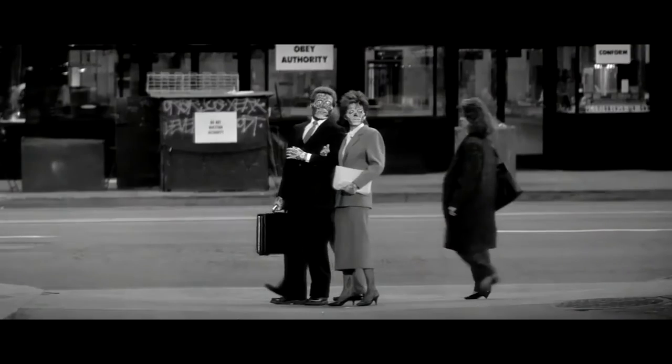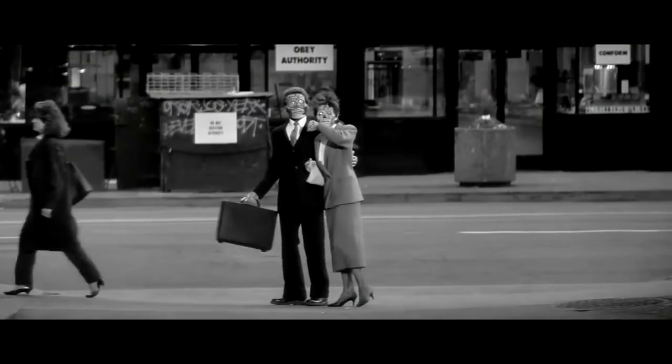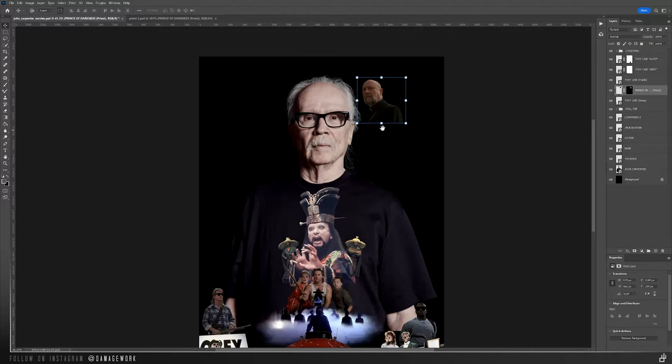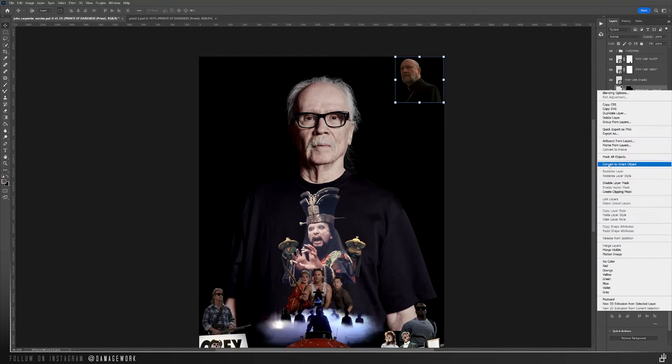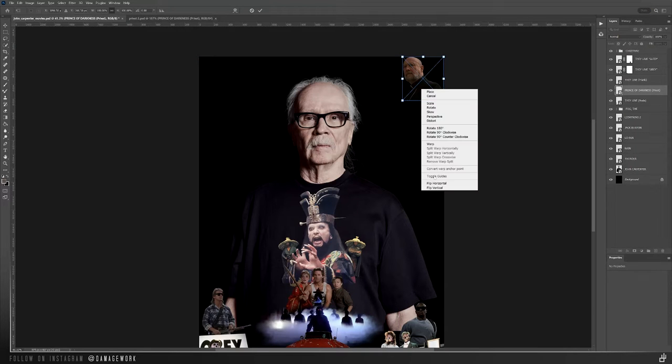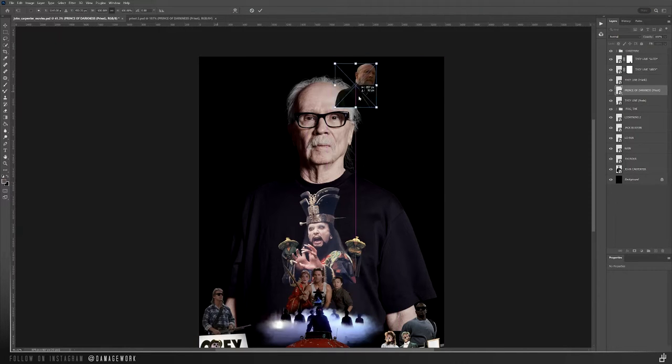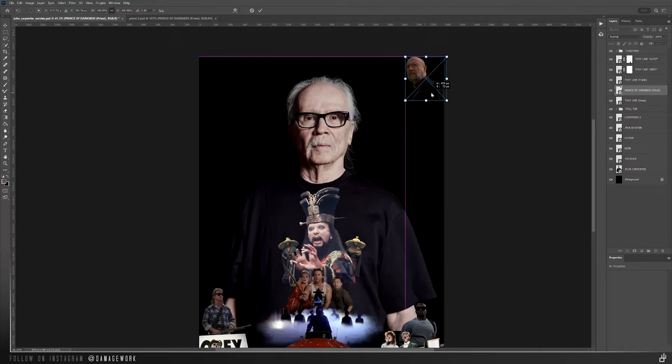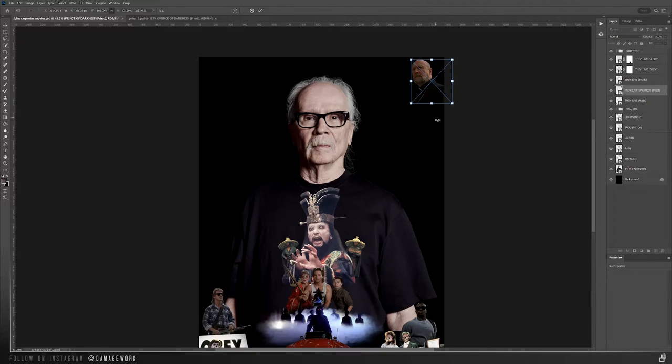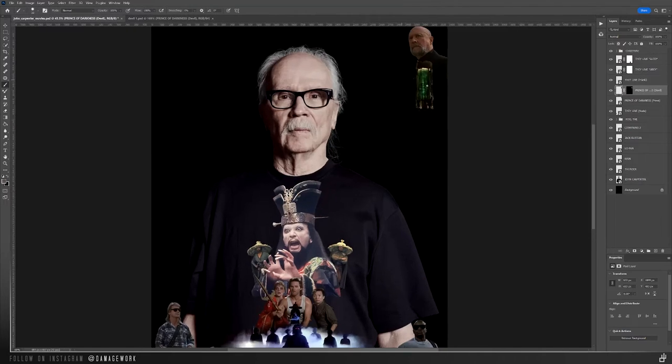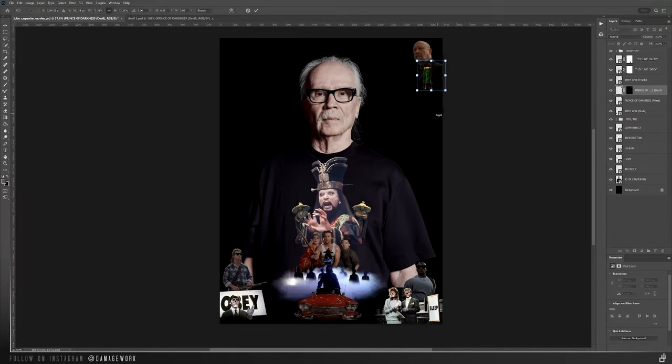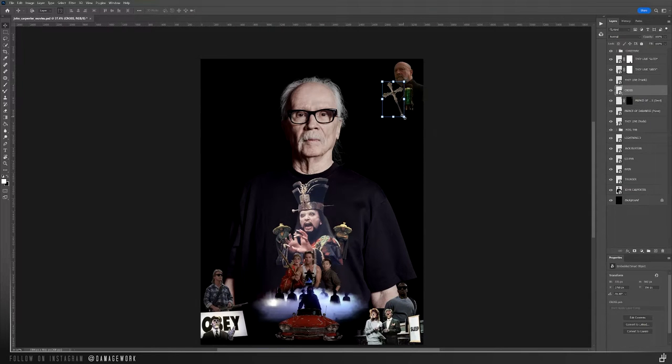For the next movie, 1987's Prince of Darkness, I had a hard time deciding on what to use as it's not one of Carpenter's better-known movies, and also most of the cast of main characters is comprised of actors from some of his other more well-known movies. I ended up going with the priest played by Donald Pleasence, who most will know as Dr. Loomis from the Halloween films. I also used the giant vat that they used to capture the devil and a cross, though I ended up not using that.